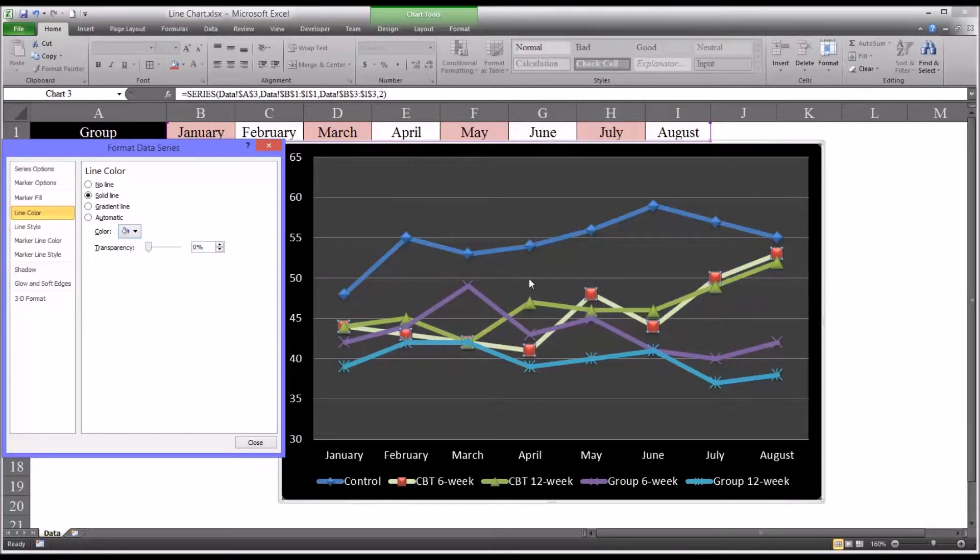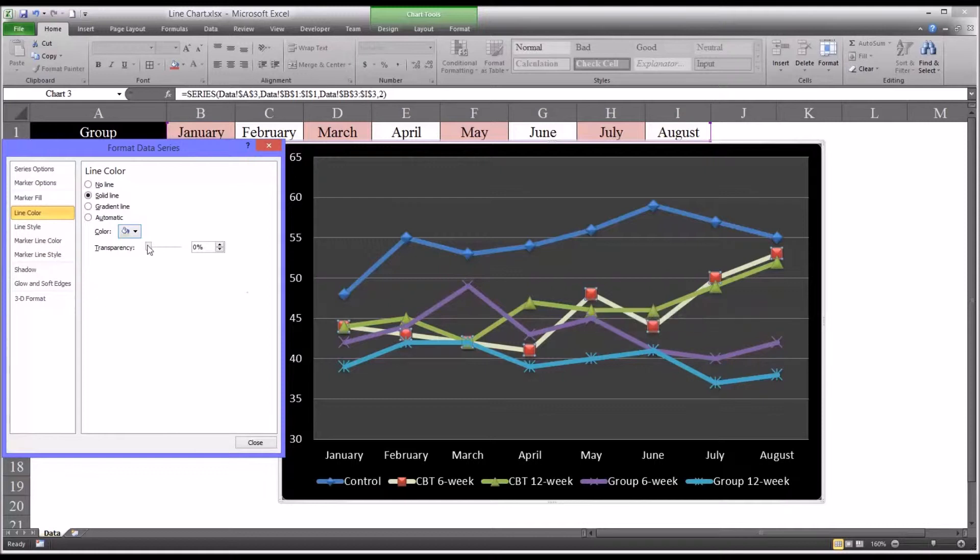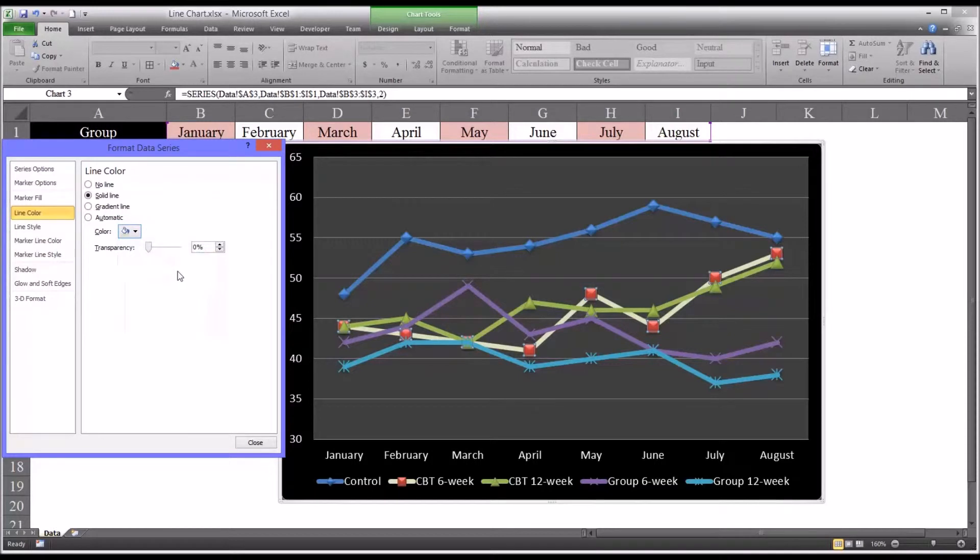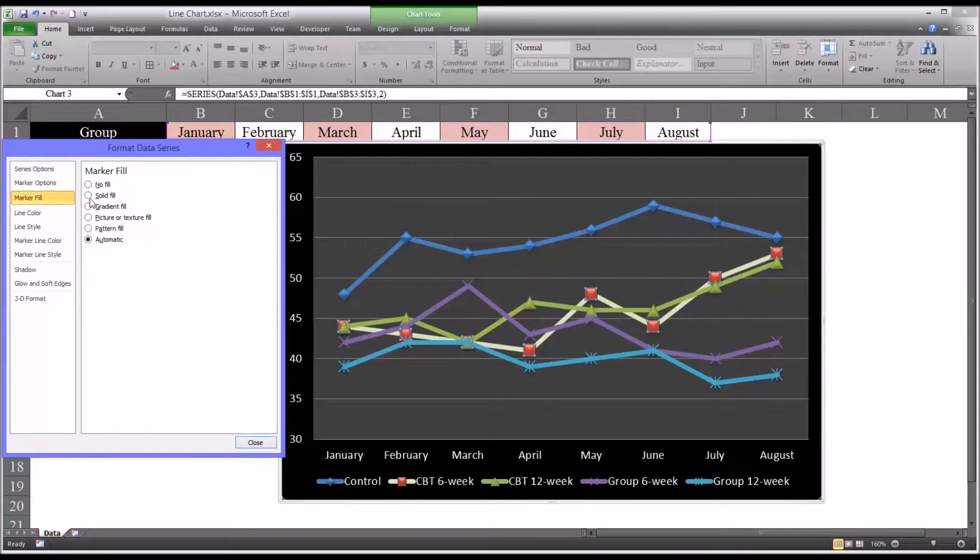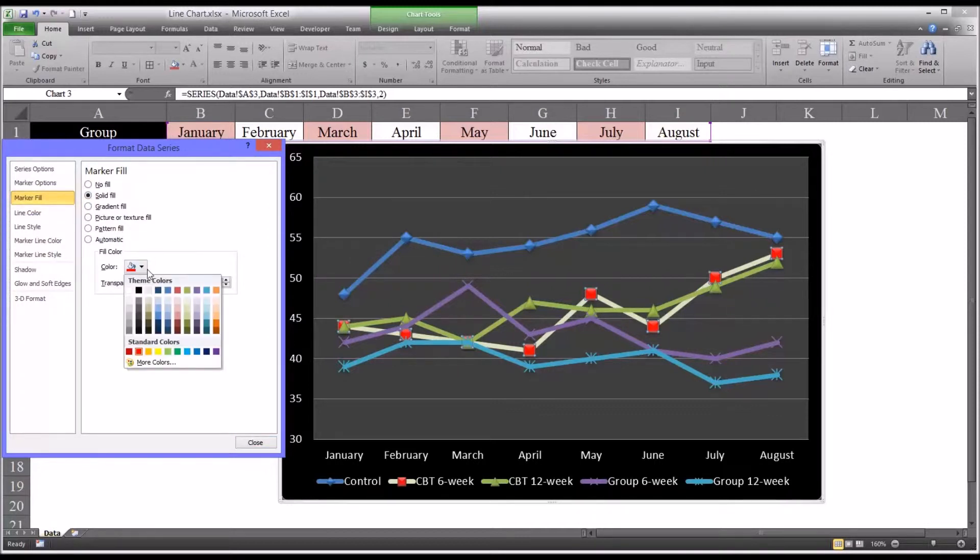Now you can see the markers are still red. So I look here and I see the second one down, I want to remember that. And I'm going to set that line to that color, and go back to marker fill, and I'm going to match that.